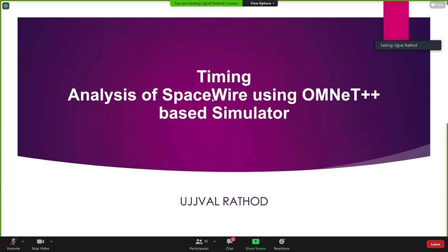I was writing my thesis. It was based on HomeNet++ and SpaceWire. The topic was the timing analysis of SpaceWire using a HomeNet++-based simulator. In this presentation, I will show some of the things what I did already in my thesis.